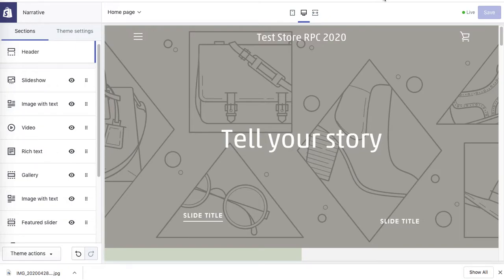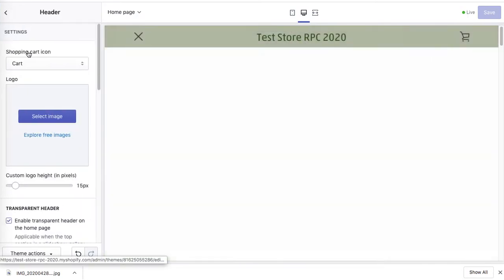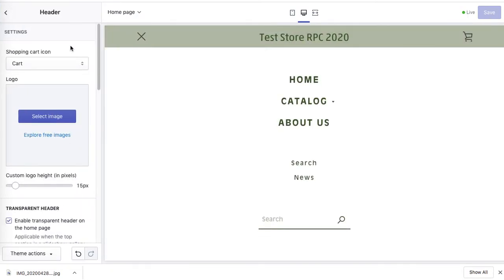Now I'll show you how to optimize your header area. In sections, go to Header and we'll go through each element one by one.